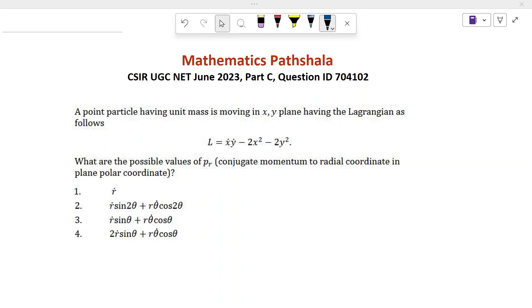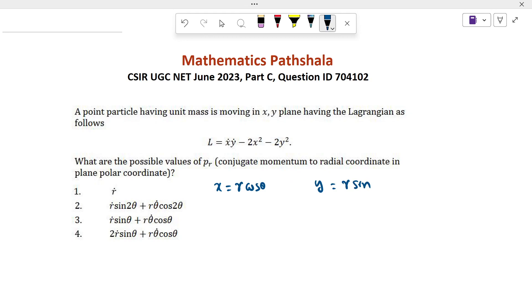For this we have to change the Lagrangian from Cartesian coordinates to polar coordinates. For this we put x equal to r cosθ and y equal to r sinθ.